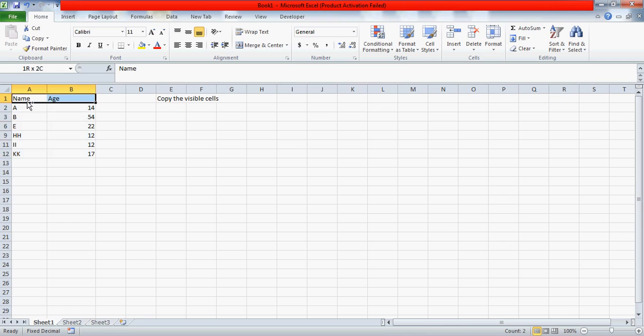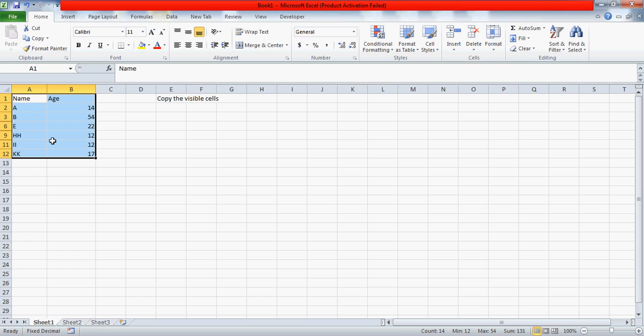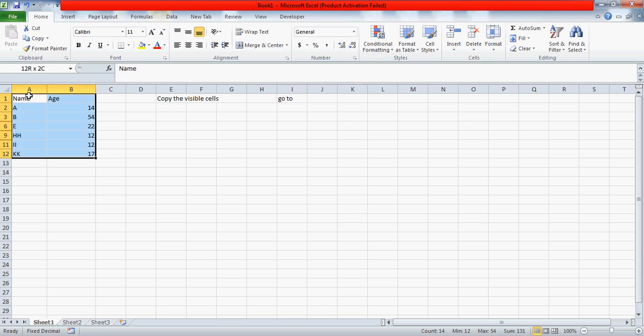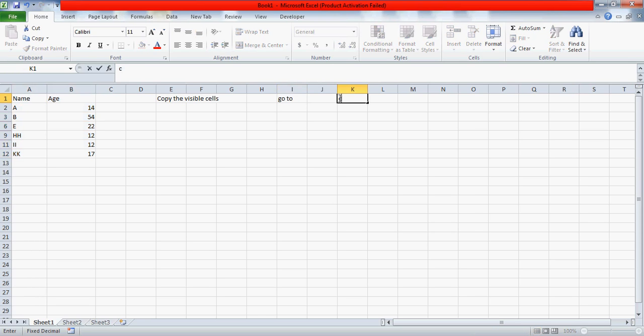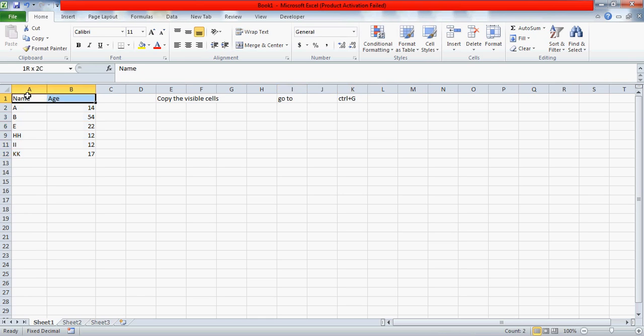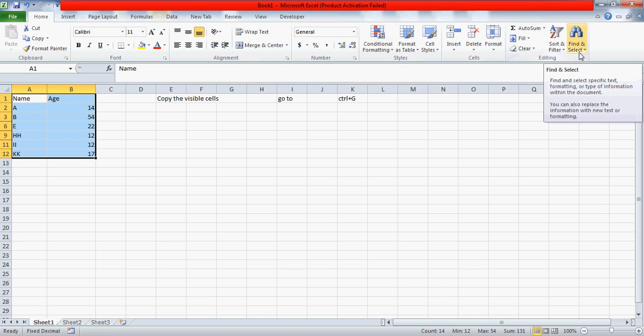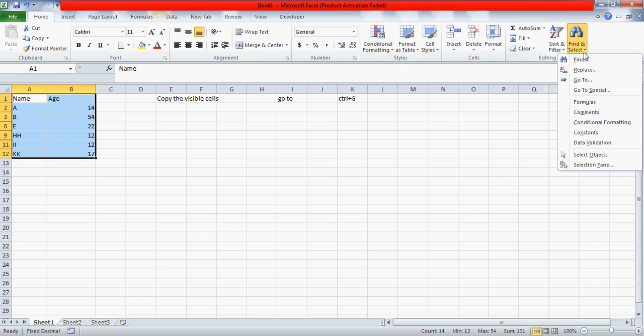Yes, we have a technique here. What you need to do is select this entire data and then Control G is the shortcut key. That's the Go To option. Let me write it for you - Control G. You press the shortcut key Control G.